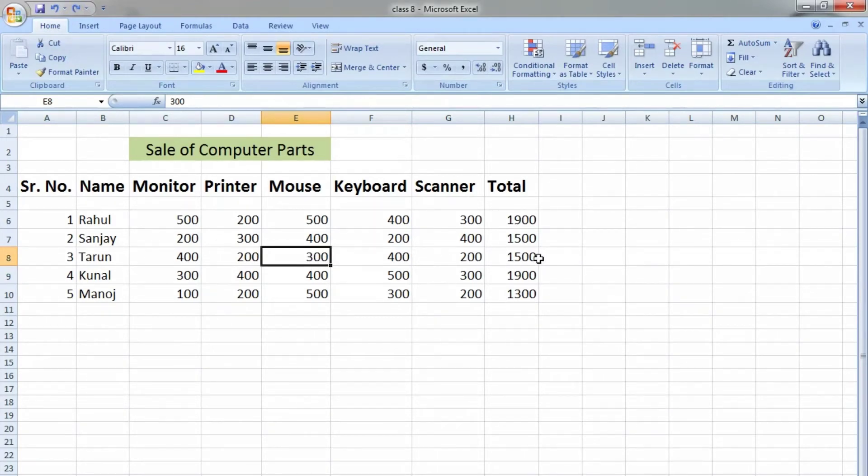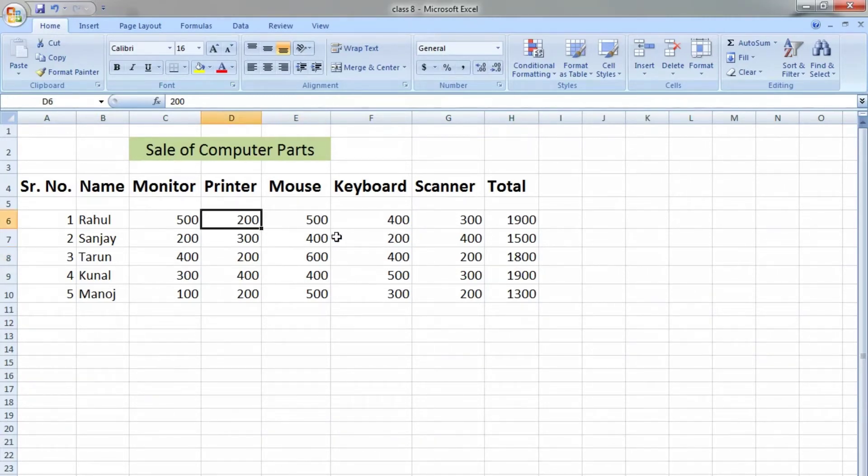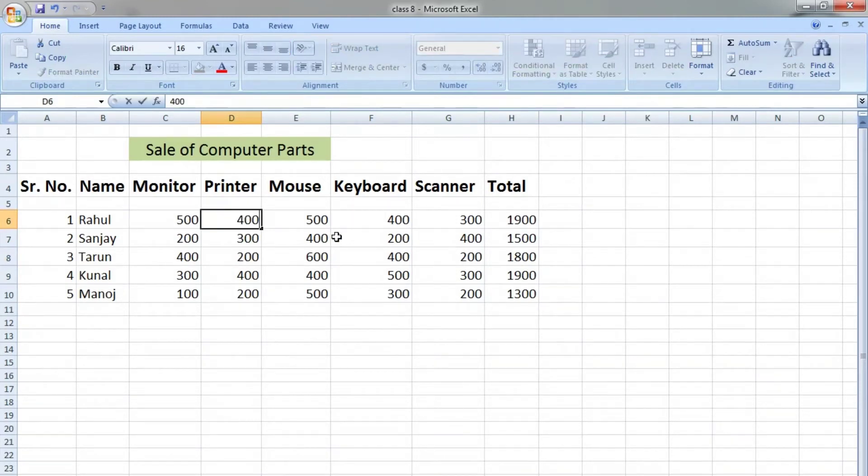Let's check once again. Here the value is 300 and the sum is 1500. But when I change it to 600, the sum automatically changes and becomes 1800. Similarly, instead of 200, if I write 400.